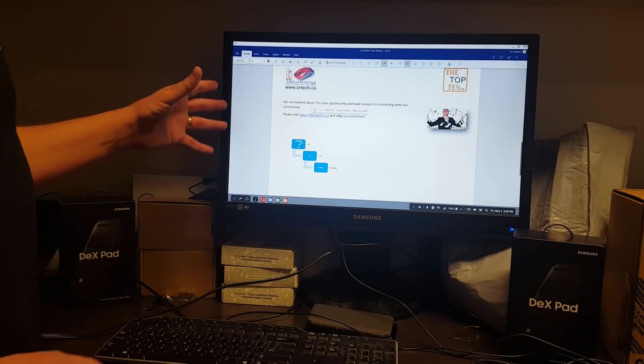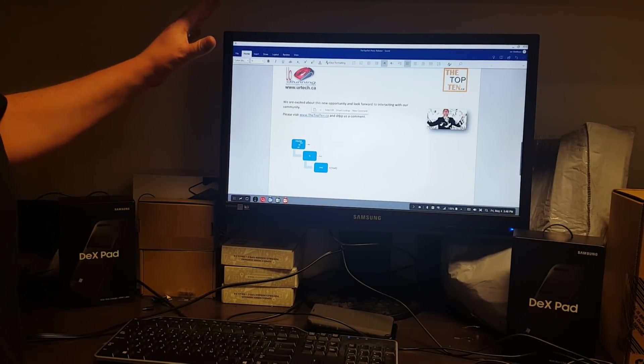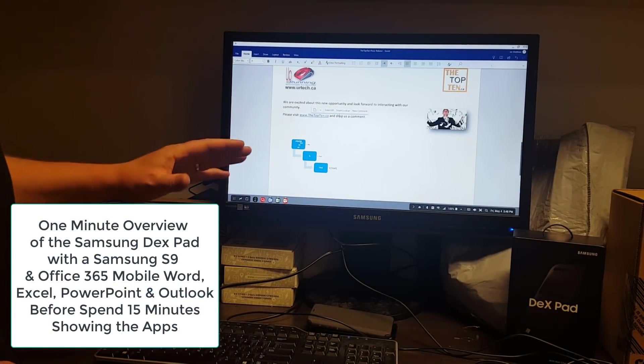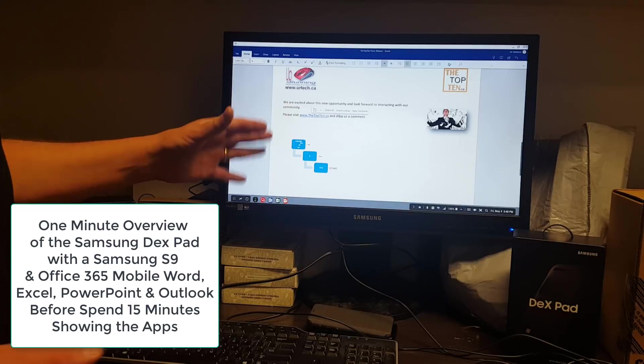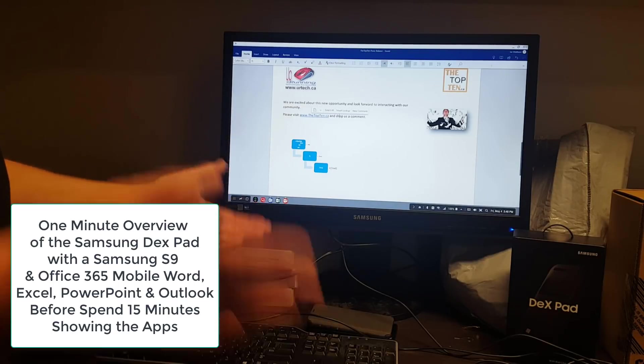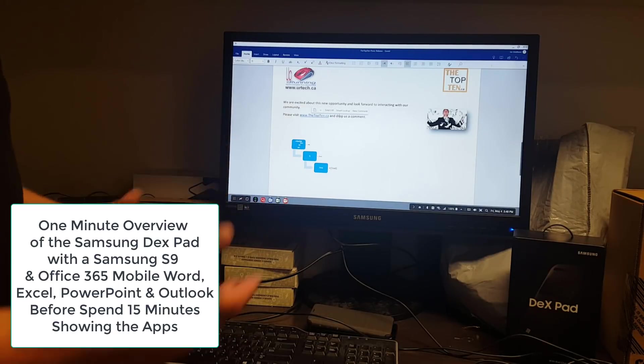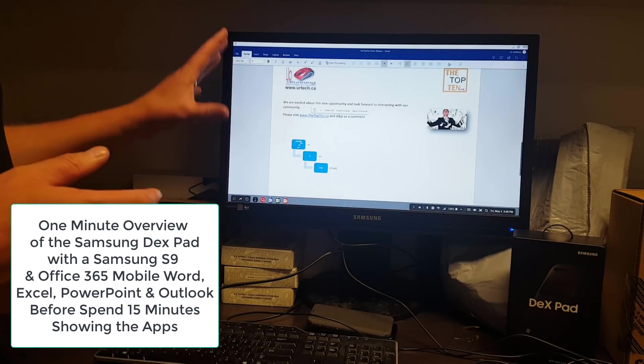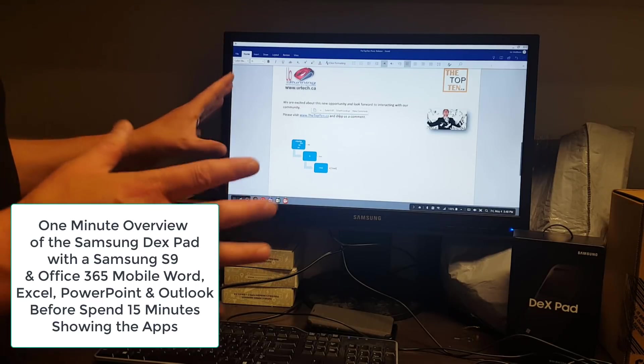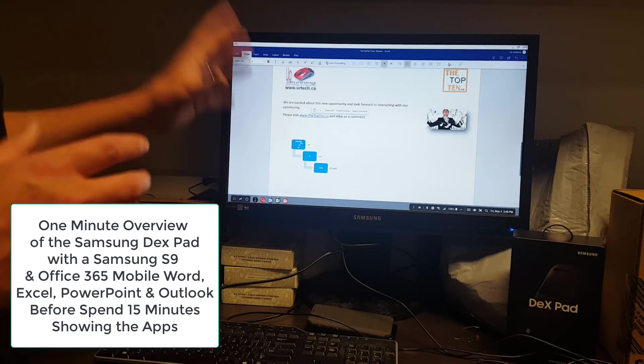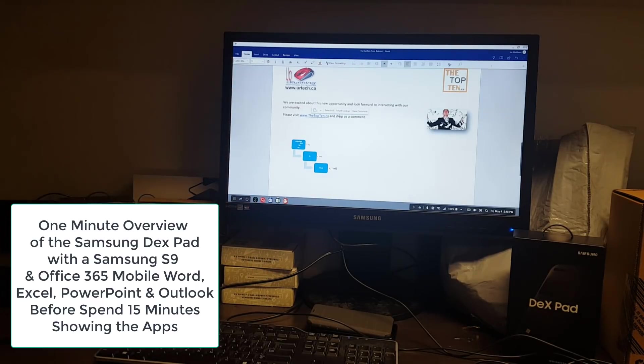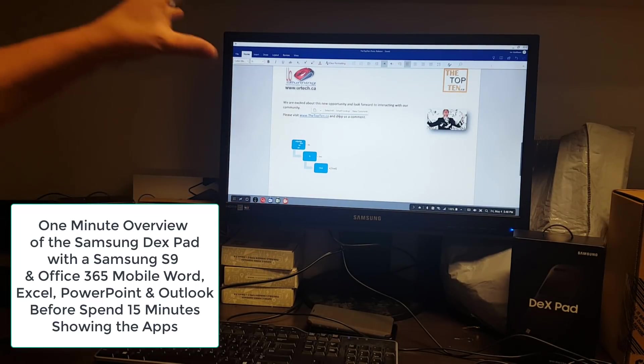After a few days of playing around with the DeX Pad and Microsoft Office that's built in to Office 365, I should say you can source from Office 365, this combination would be functional for anybody but the most demanding person.